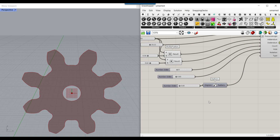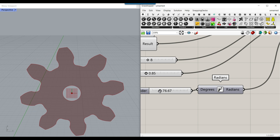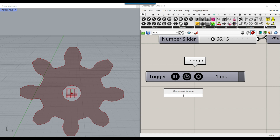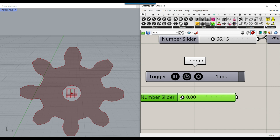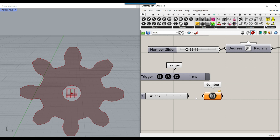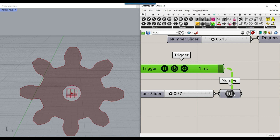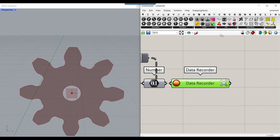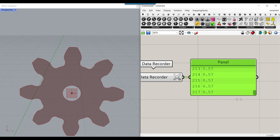After we have the Deconstruct Gear, we can rotate it using a timer so it animates without manually moving the number slider. Go to Utility and use the Trigger component. Make a number slider between 0 and 10 with two decimals — this controls the timer speed. Connect this to the number slider container; the trigger will update the number every millisecond. Then go to Utility and use the Data Recorder, connect a panel, and you can see it recording all the number slider values.